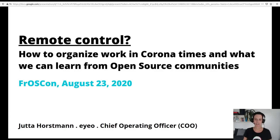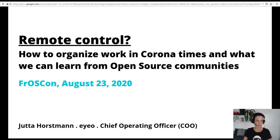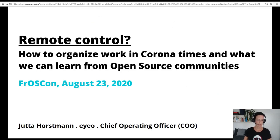Welcome to my talk on how to organize work in Corona times and what we can learn from open source communities. I hope you can all hear and see me fine. Otherwise, please let me know in the chat or contact my moderator, Lyco.